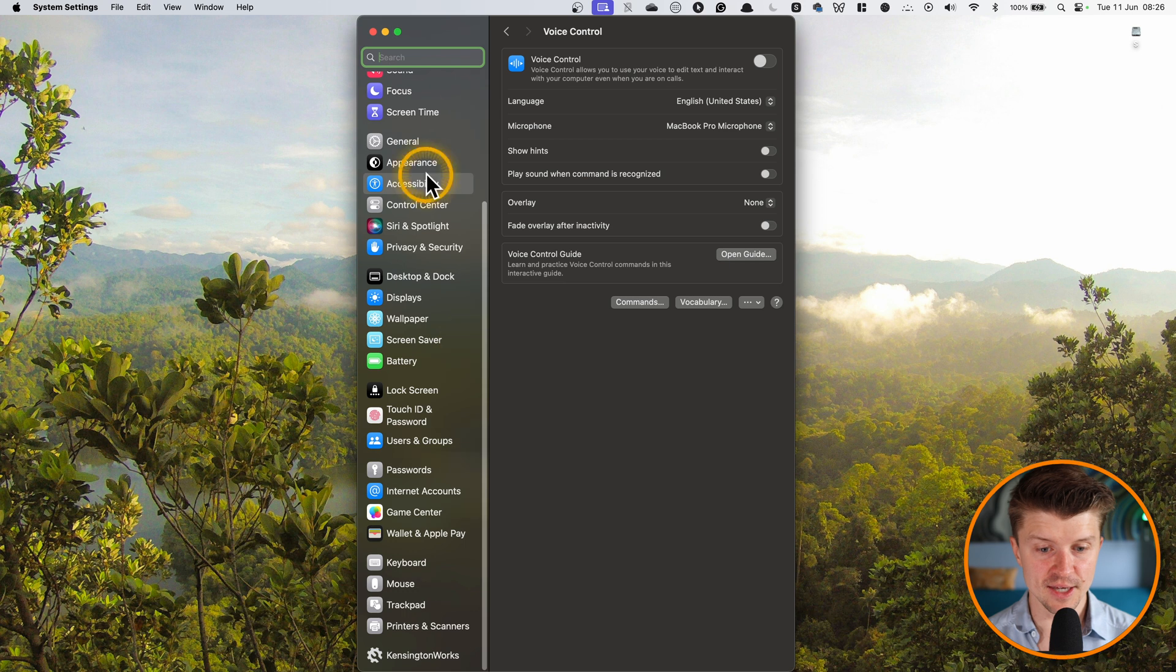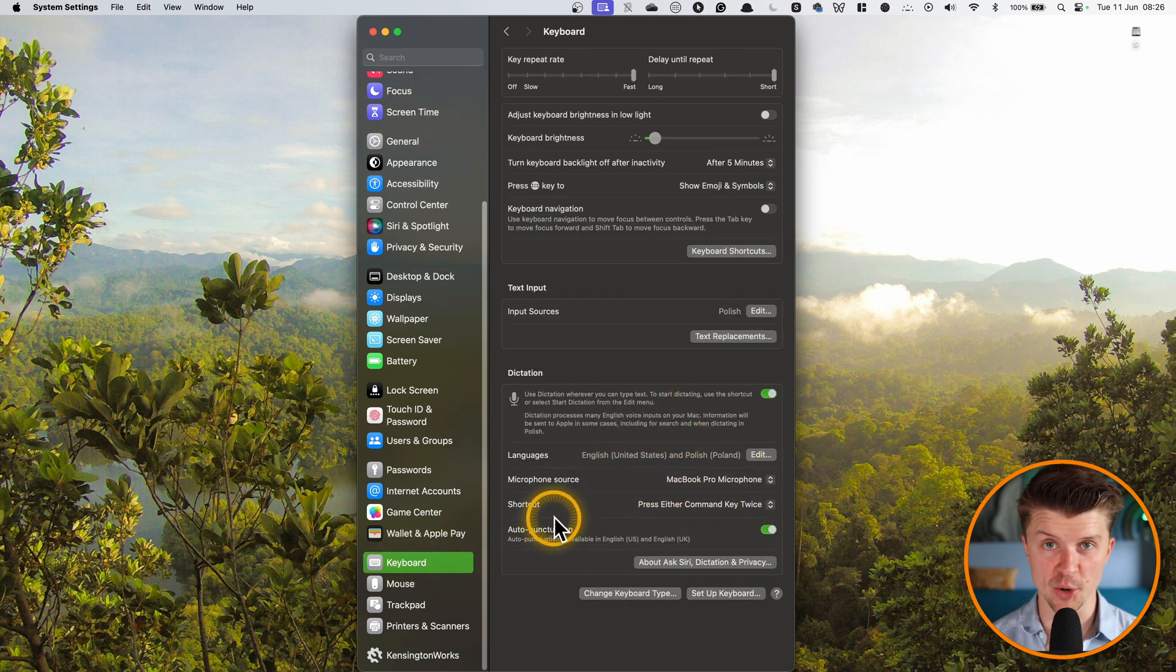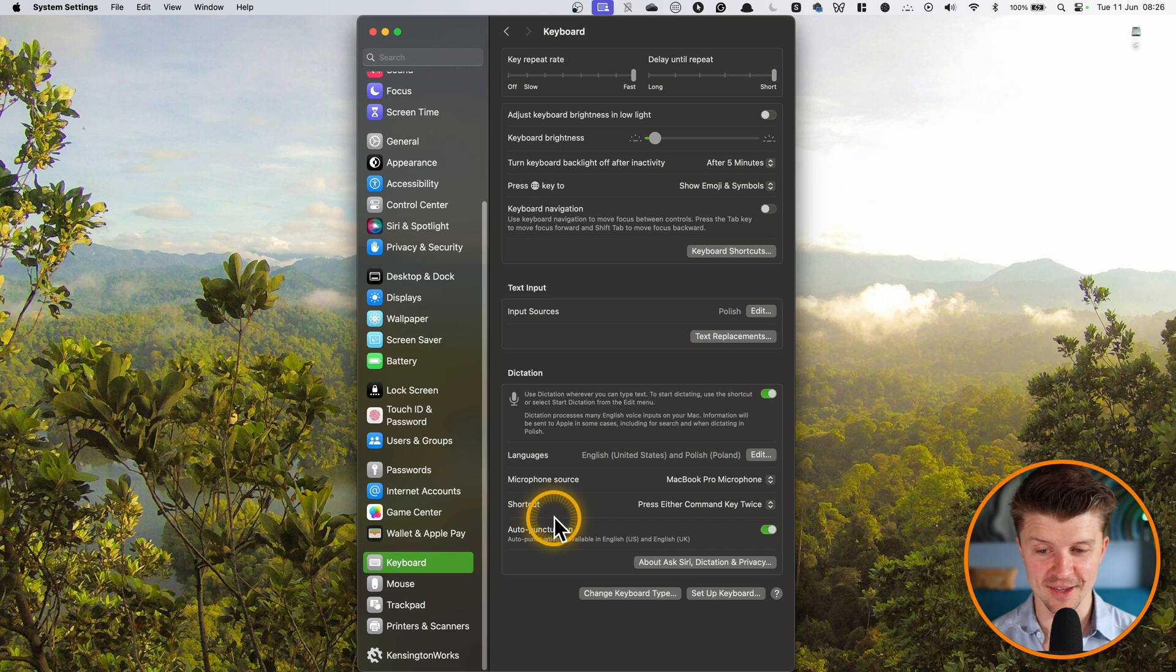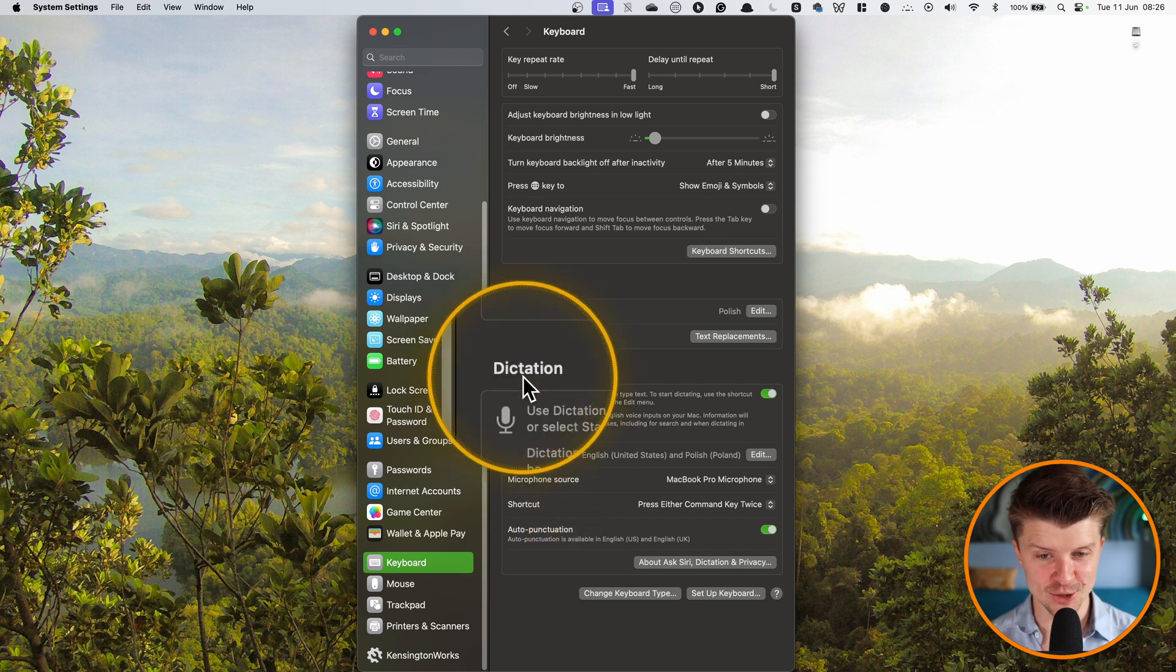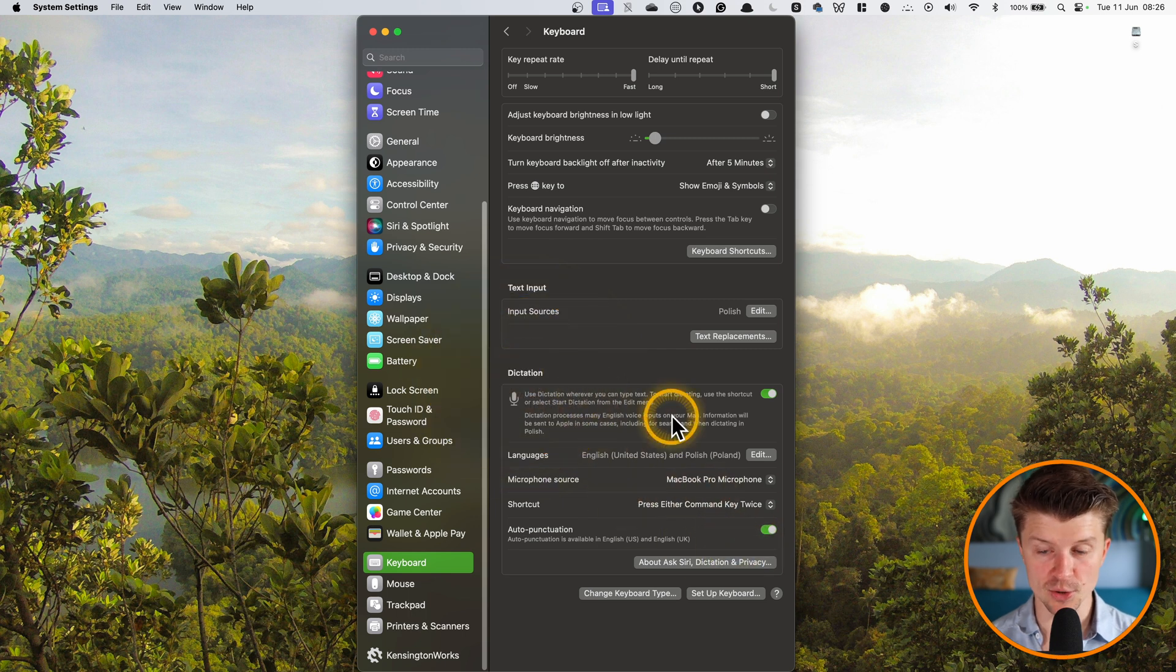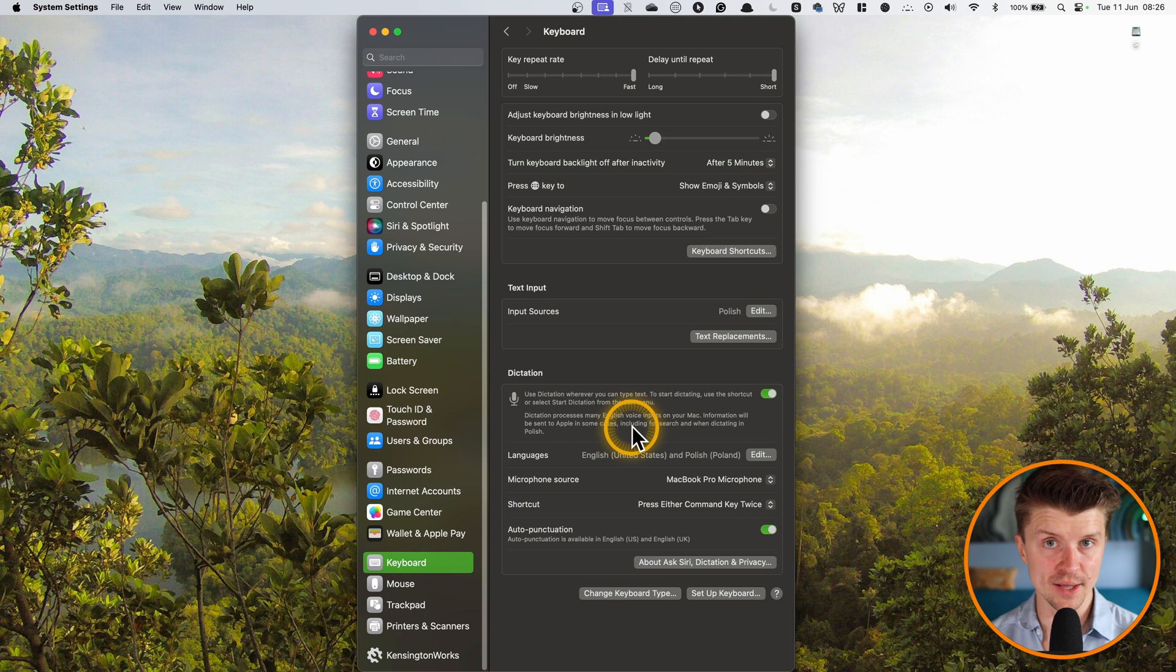the dictation on your keyboard here is going to be way better. I have experimented a lot with this and I have found that just using dictation is going to give you way better results in terms of quality of the voice recognition.